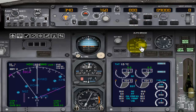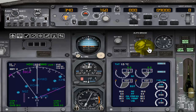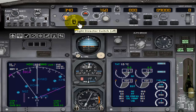Next comes the auto brakes. You need to set it to RTO — RTO stands for rejected takeoff. In case of a rejected takeoff, the auto brakes will come into action and stop the flight on the runway. That is, if you set your takeoff thrust and any failure occurs, you set the thrust back to idle and auto brakes will stop the flight. So I set my auto brakes to RTO.